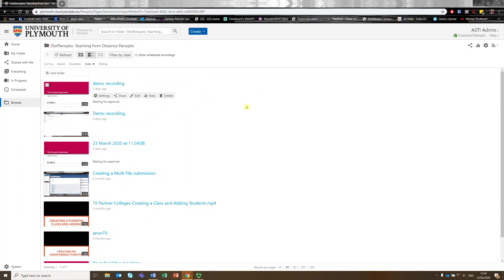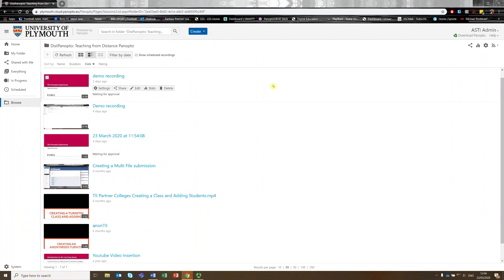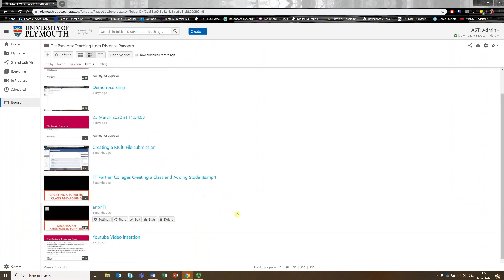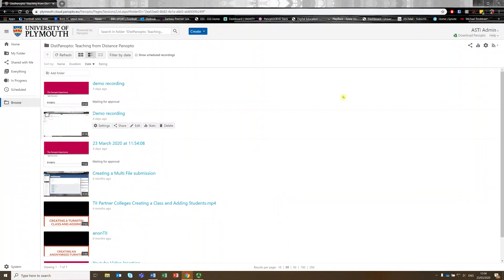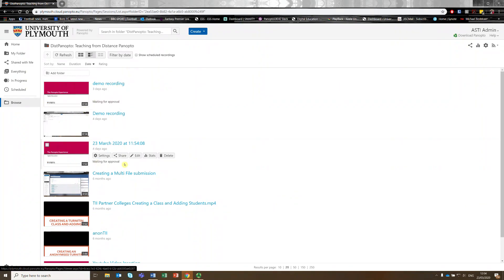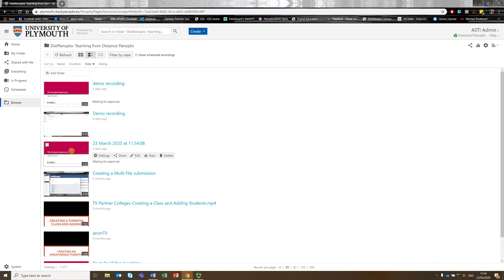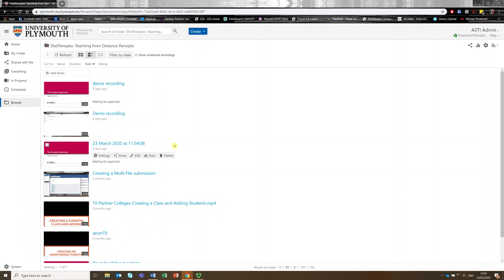So I've loaded into that folder and I'm presented with all the video content in that folder. The video I want to edit is this 23rd of March 2020, a 5-12 video.